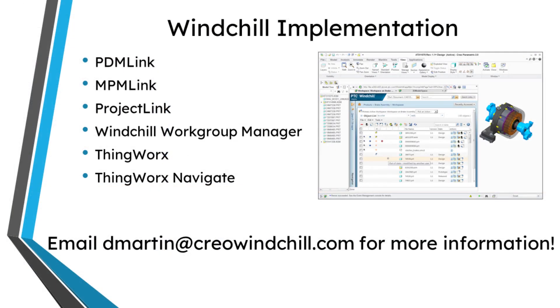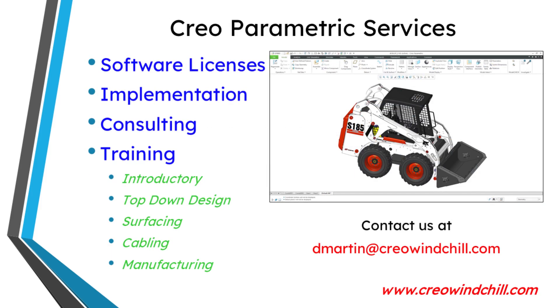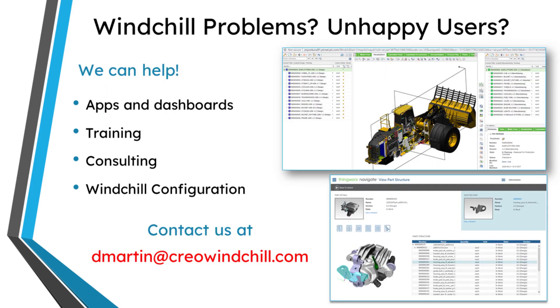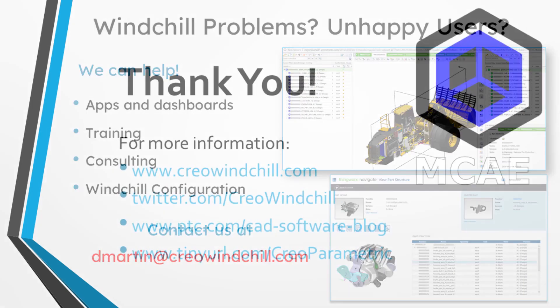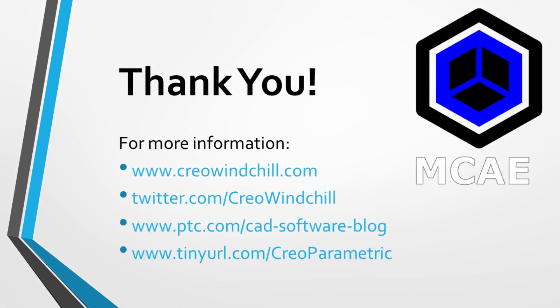I hope you enjoyed this video. For more information, please visit www.creowindchill.com. If you learned something from this video, please give it a thumbs up. And if you like this video, please click the subscribe button and ring the bell to be informed when new videos are uploaded. Thank you very much.